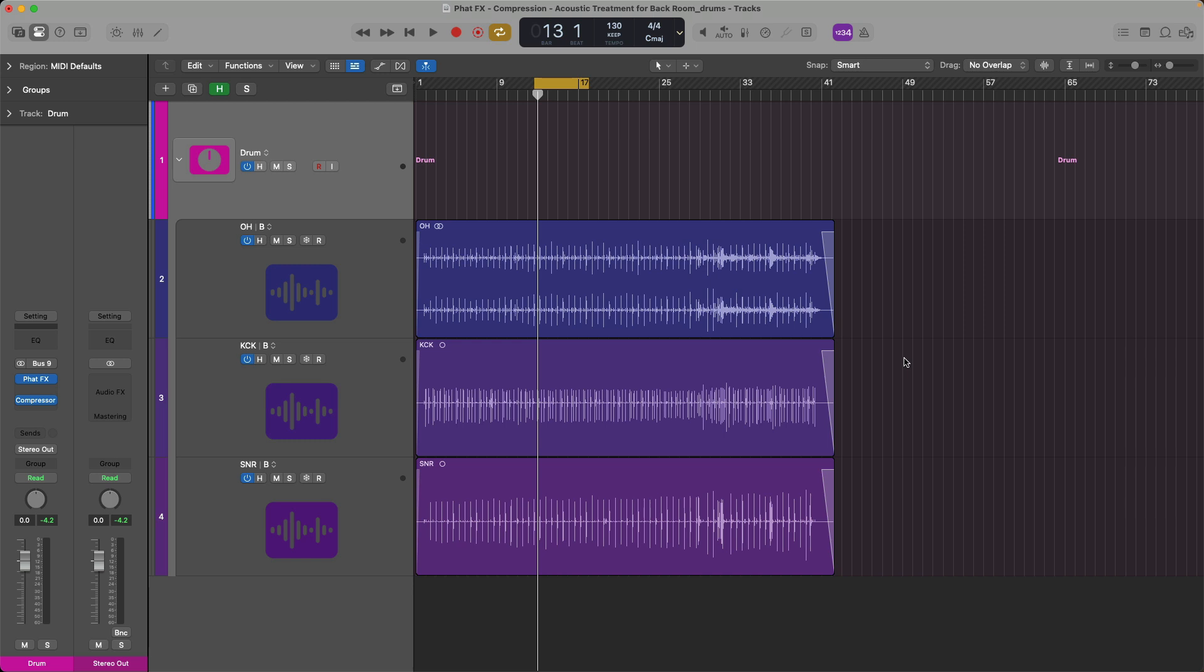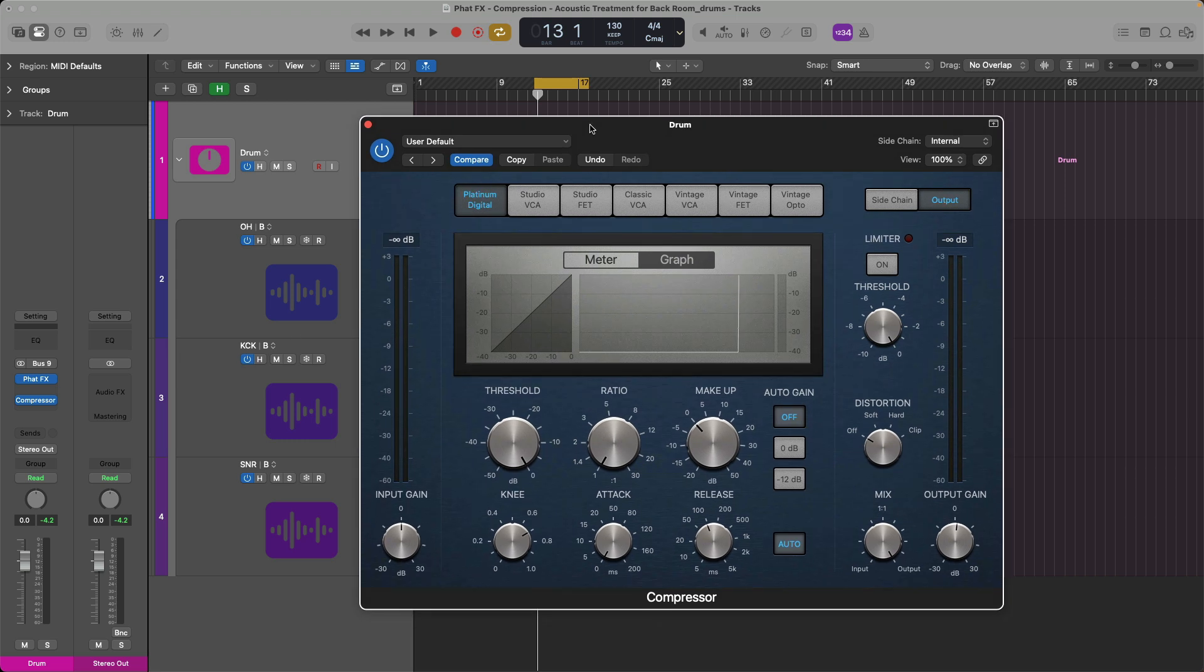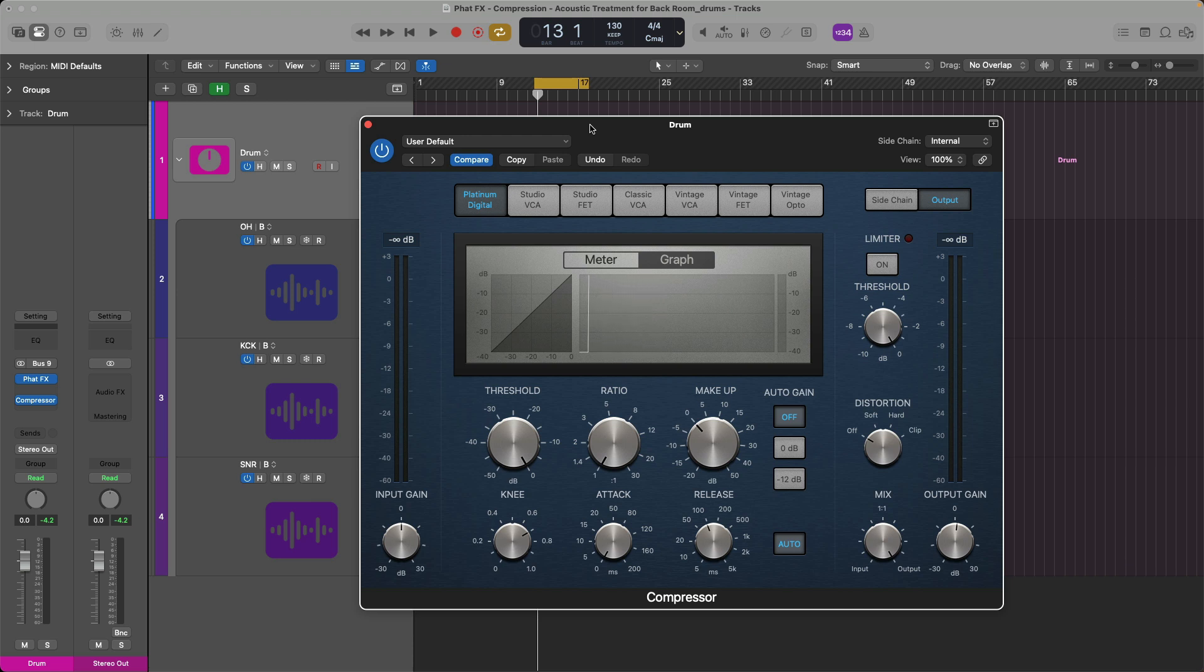As you can see on the channel strip for my drum track stack, I have an instance of the Logic Compressor loaded. And typically this is the tool that you would use to tighten the dynamics of an instrument. So if I hit play, just watch the graph on the compressor. Notice the difference between the top peaks and the lowest points in the audio. And notice the threshold is set to zero, the ratio is set one to one. So this compressor is not going to do anything to the audio at all. We're just using it as a visual display. Take a listen and a look.